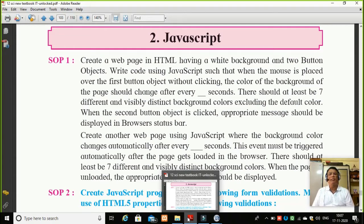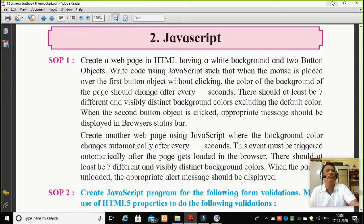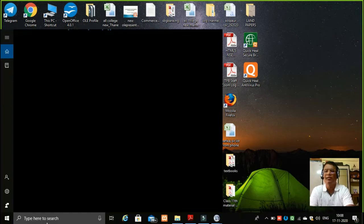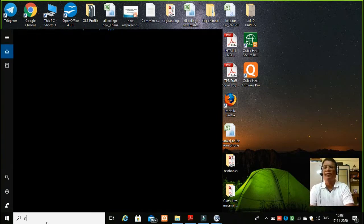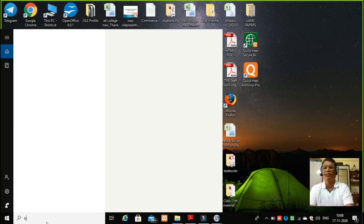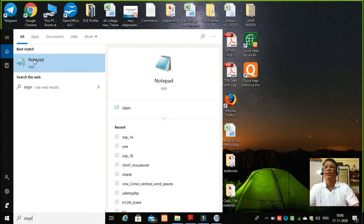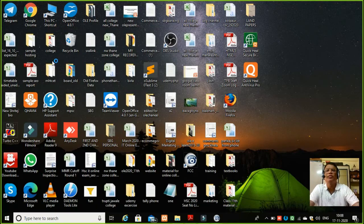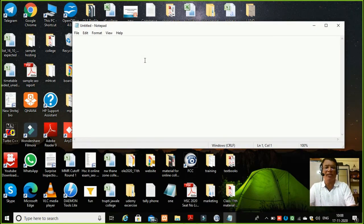So students, let us prepare for practical one A, which is an event driven program with two buttons. Now let us write the code one by one. I am going here in a notepad. There are many editors, students, but when there is an exam, you should use only notepad. Now, this is an HTML5 code.